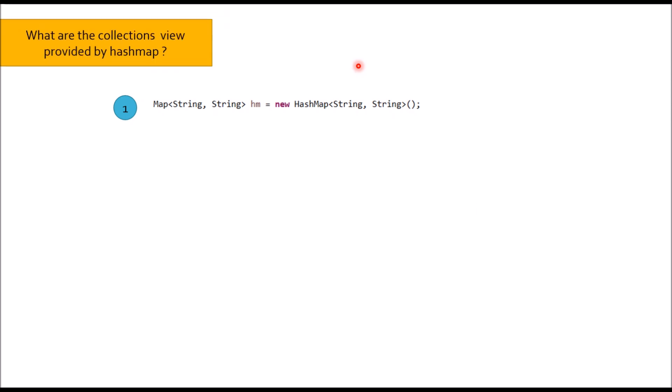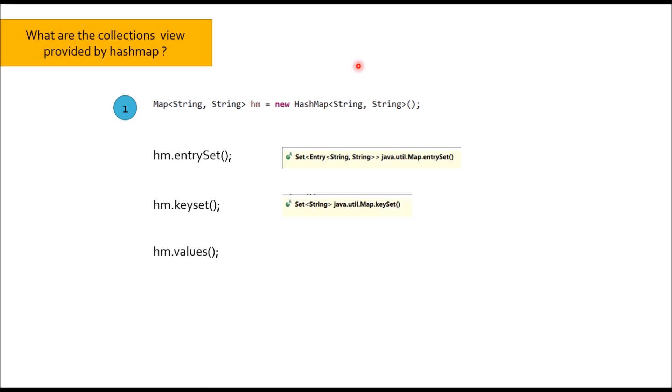Moving to next question: What are the collections view provided by HashMap? There are three collections view provided by HashMap. First is hm.entrySet, second is hm.keySet, third is hm.values. If you look at first two, both are set. And in Java we know that set cannot store duplicate value. So remember in entrySet and keySet, you cannot put duplicate value and this is why duplicates are not allowed as key in map.